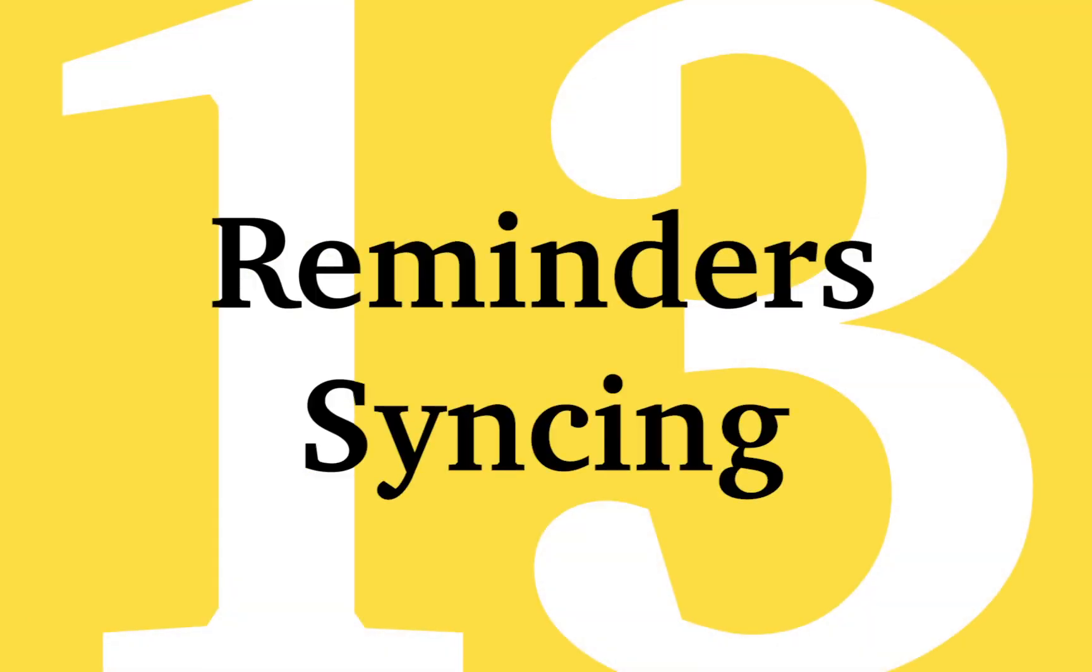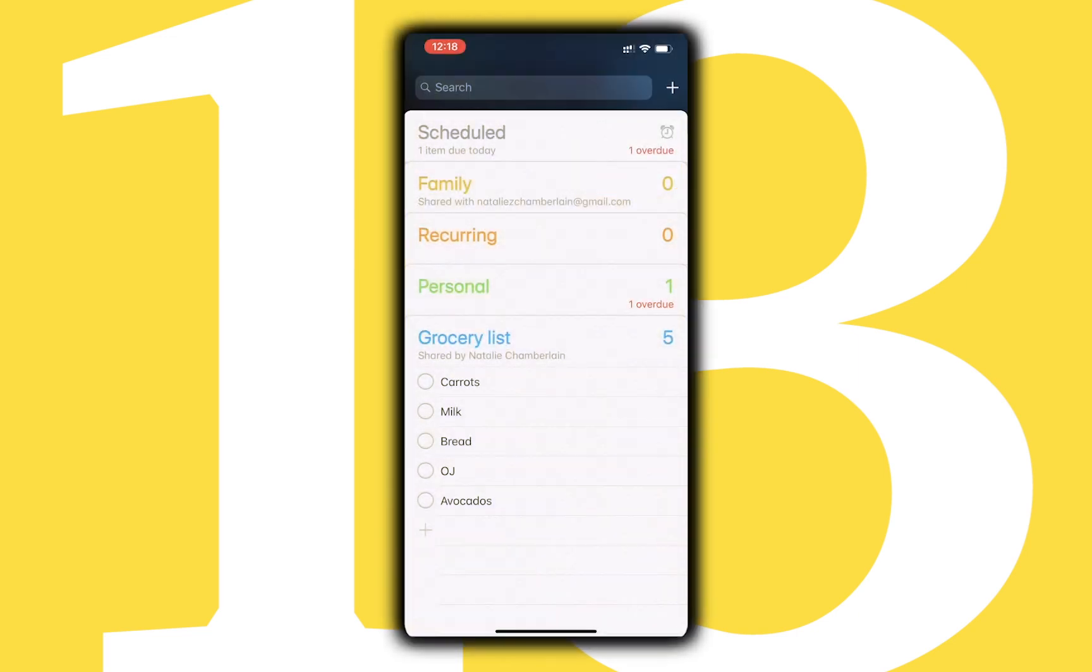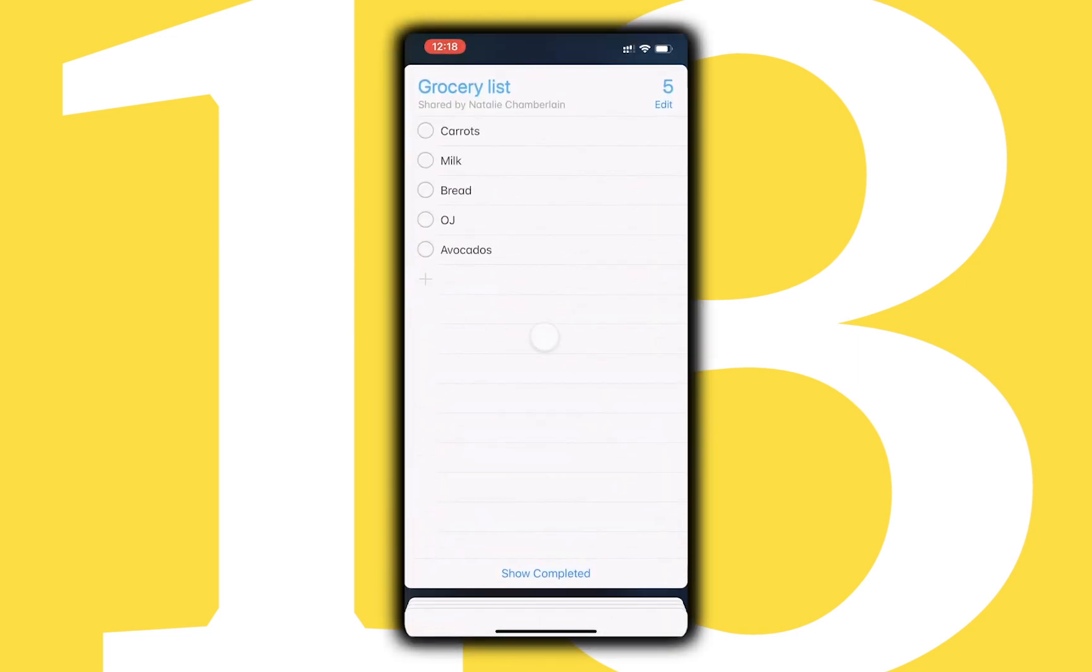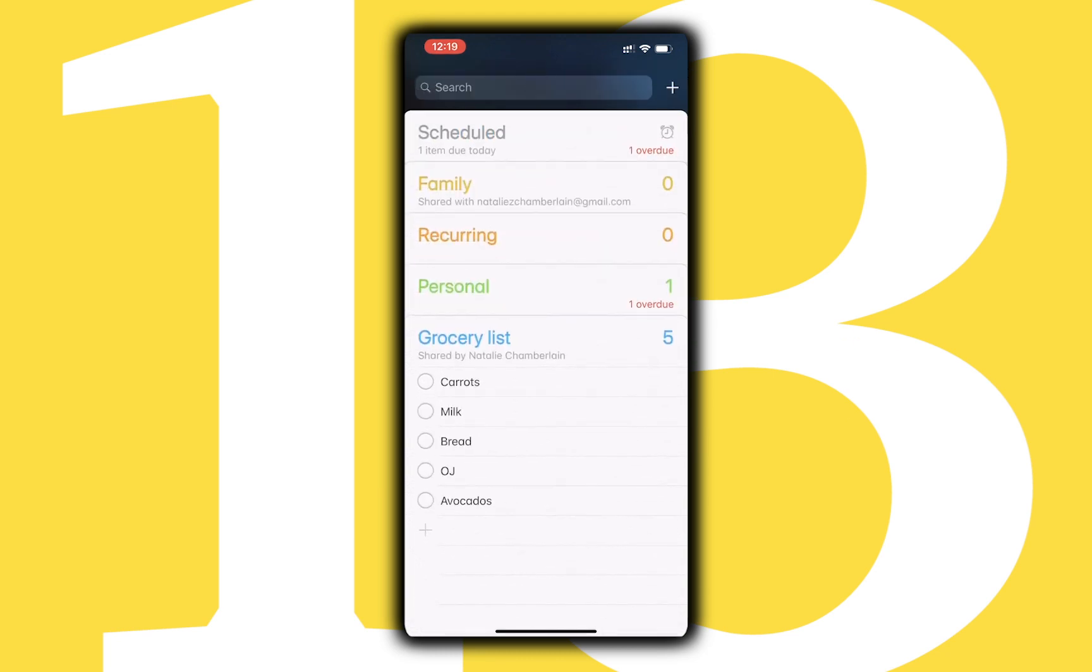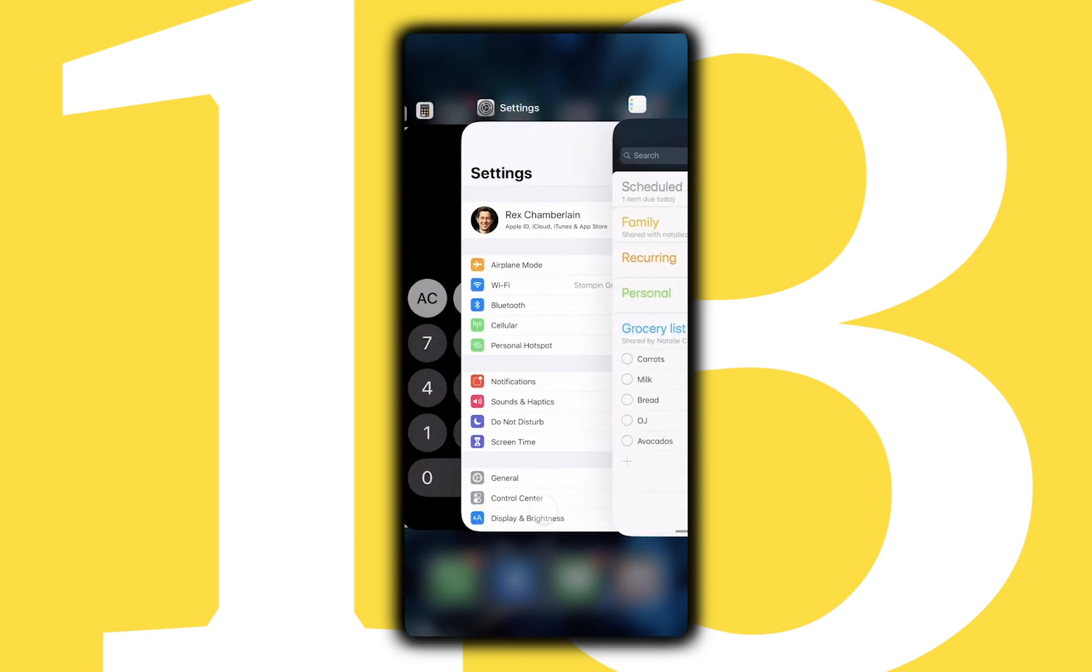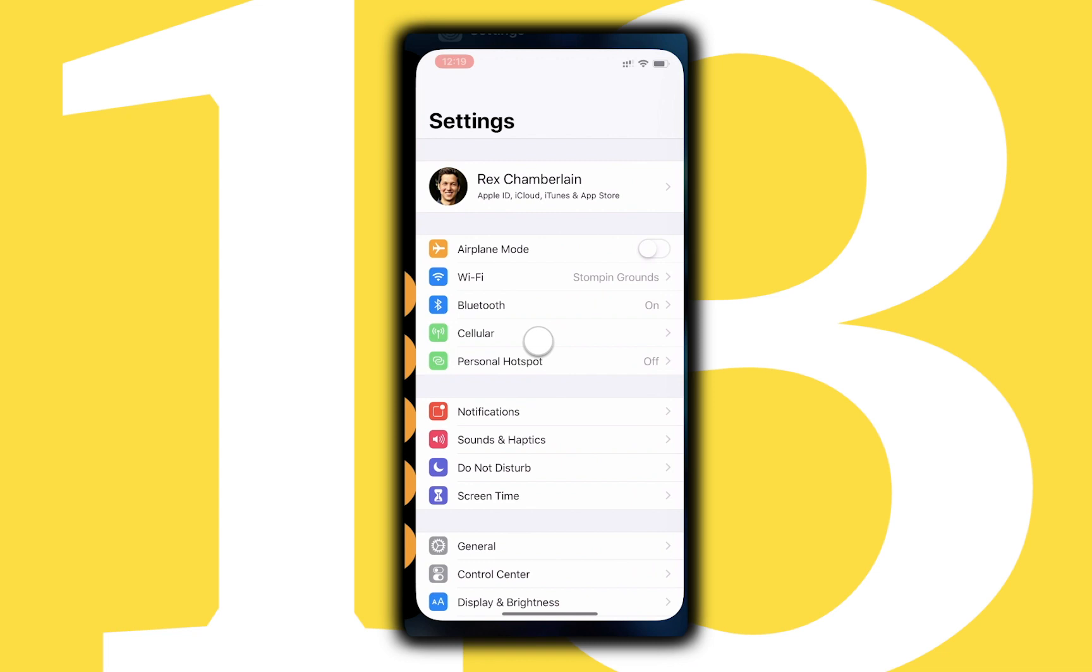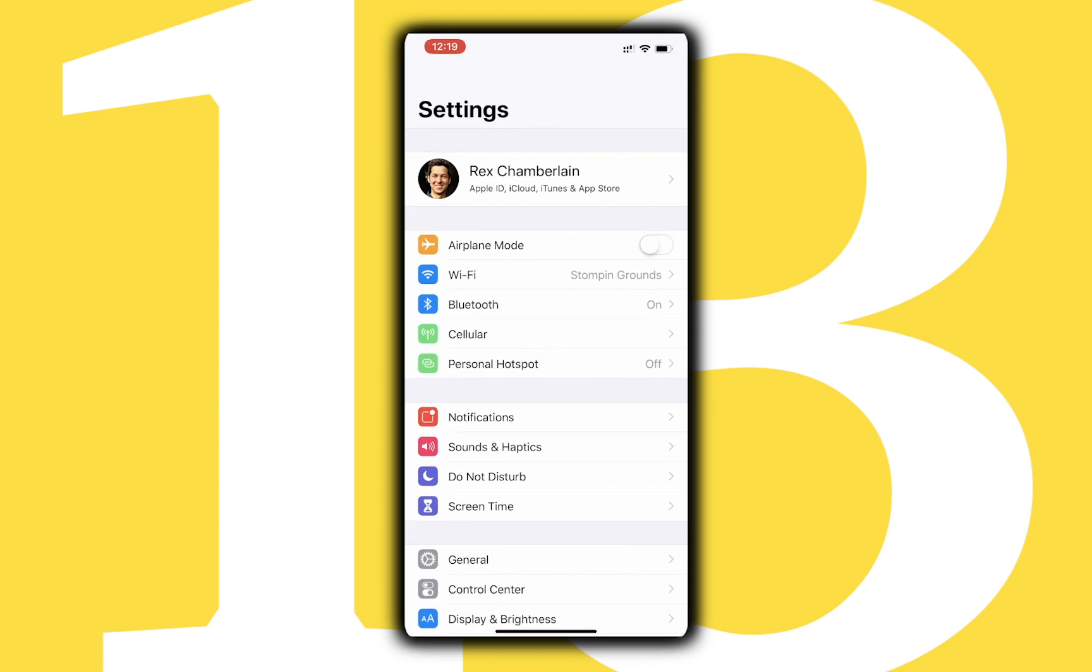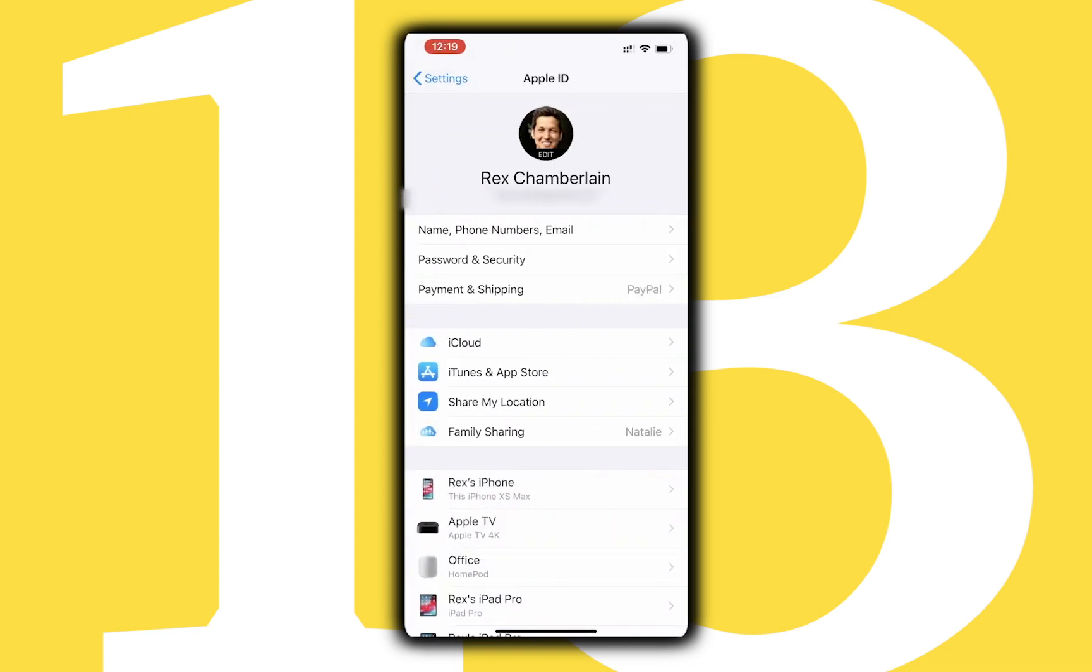Reminders is a staple app on iOS and the Mac, and uses iCloud to sync data across your devices. Similar to many of Apple's other apps, there is a toggle in the iCloud menu you need to make sure is on to have your reminders synced using iCloud.